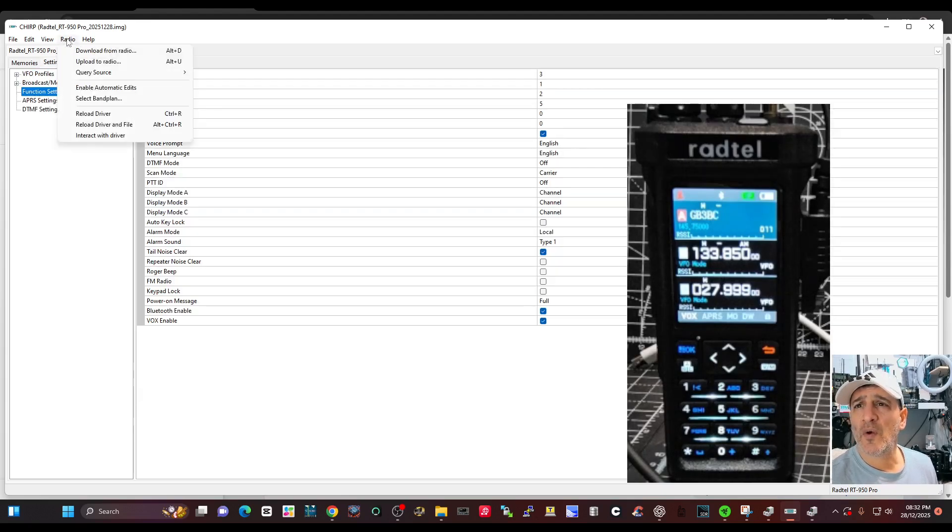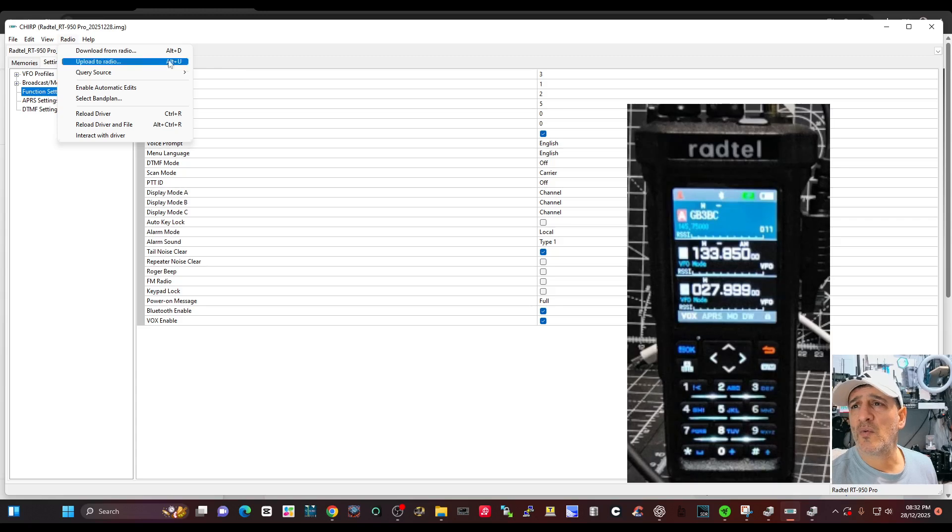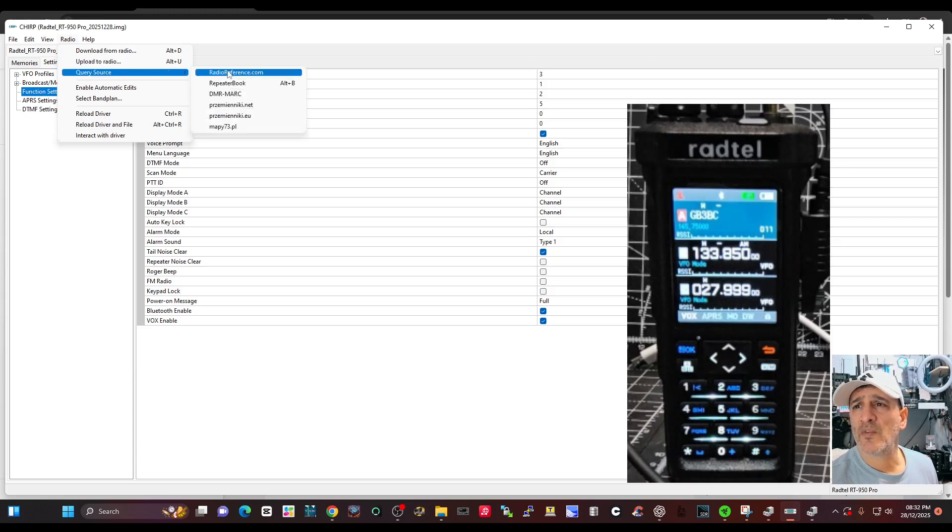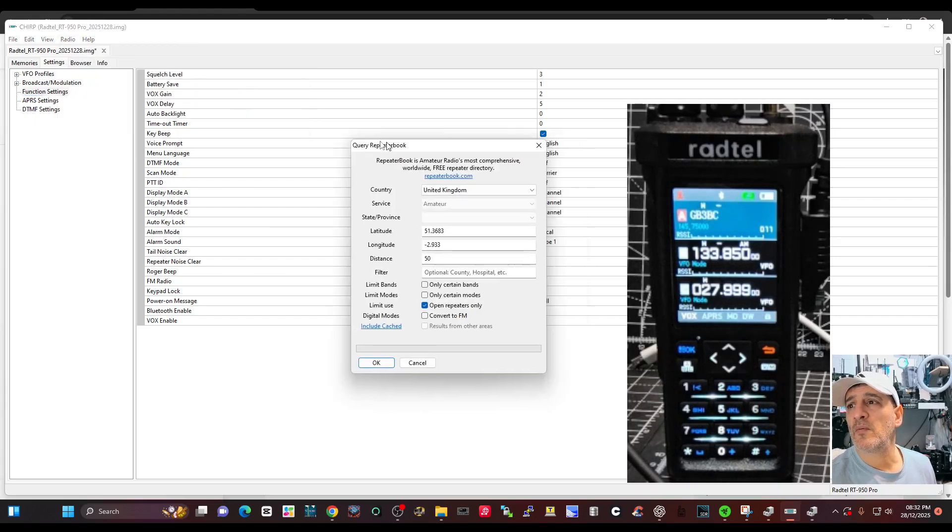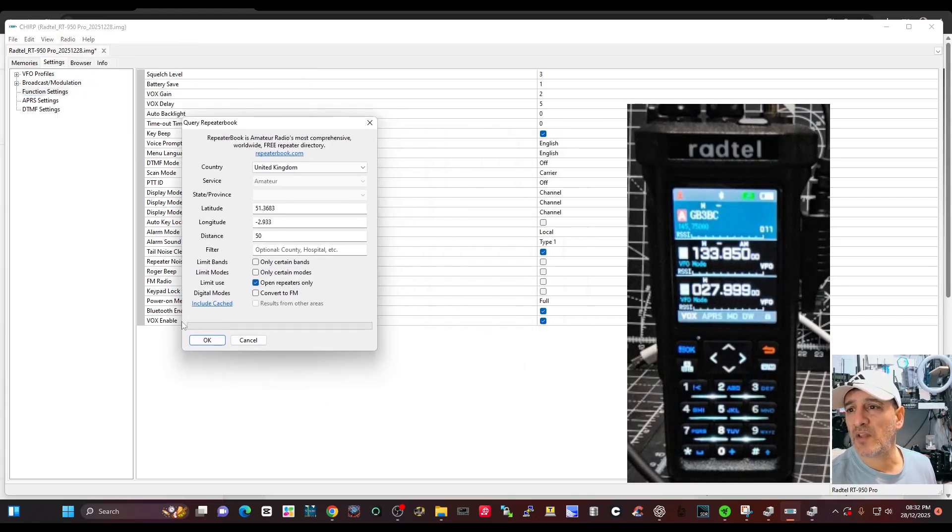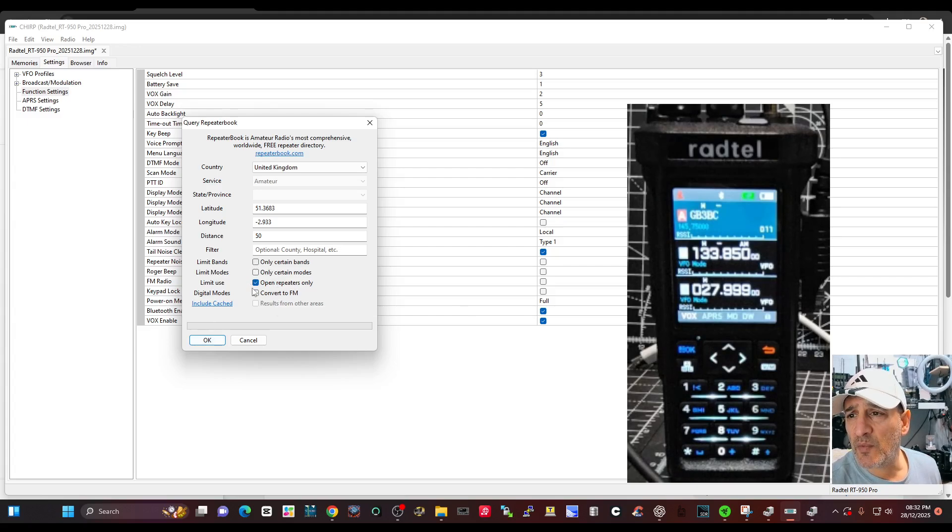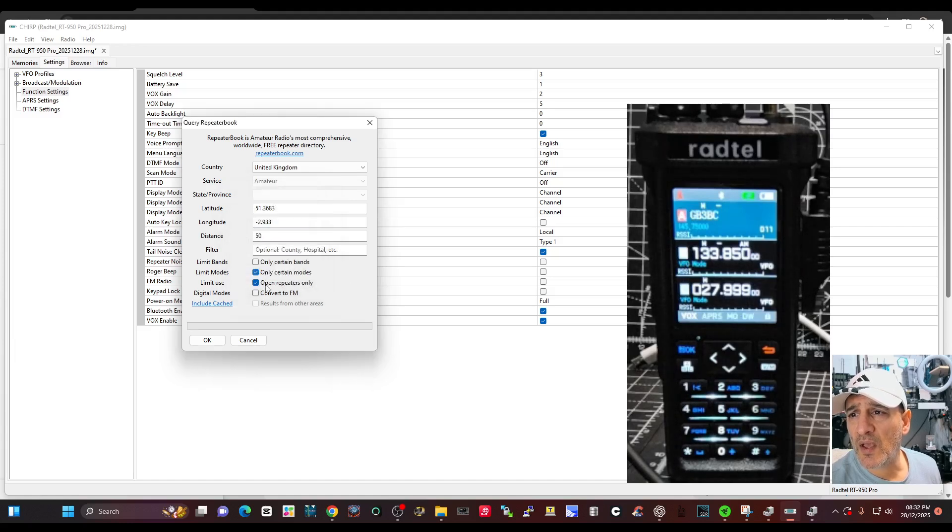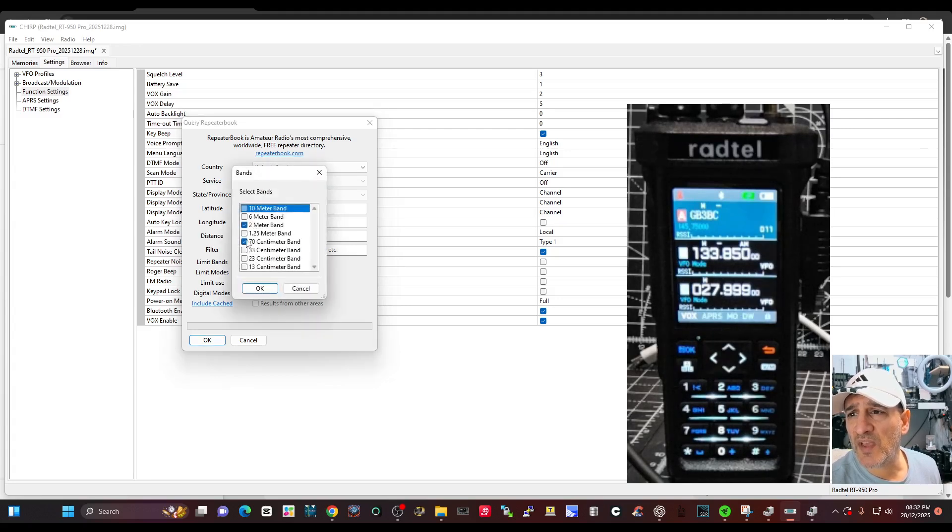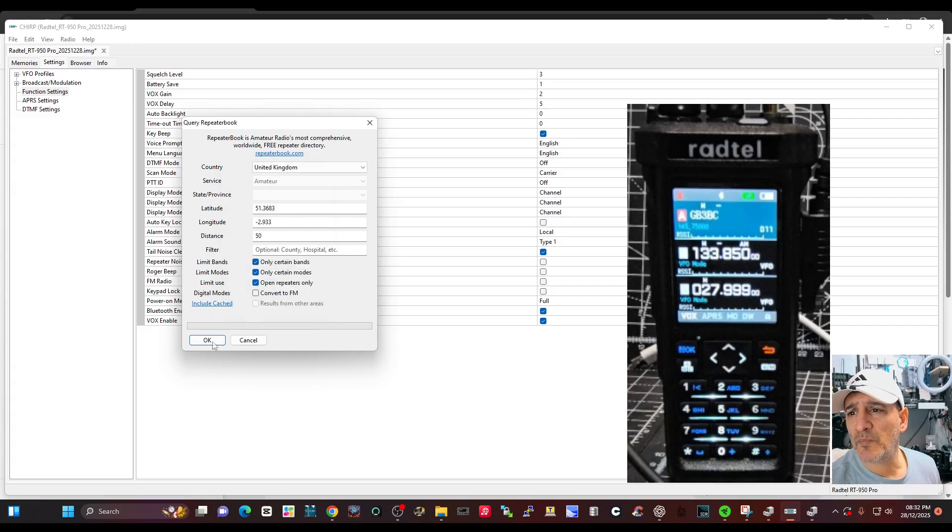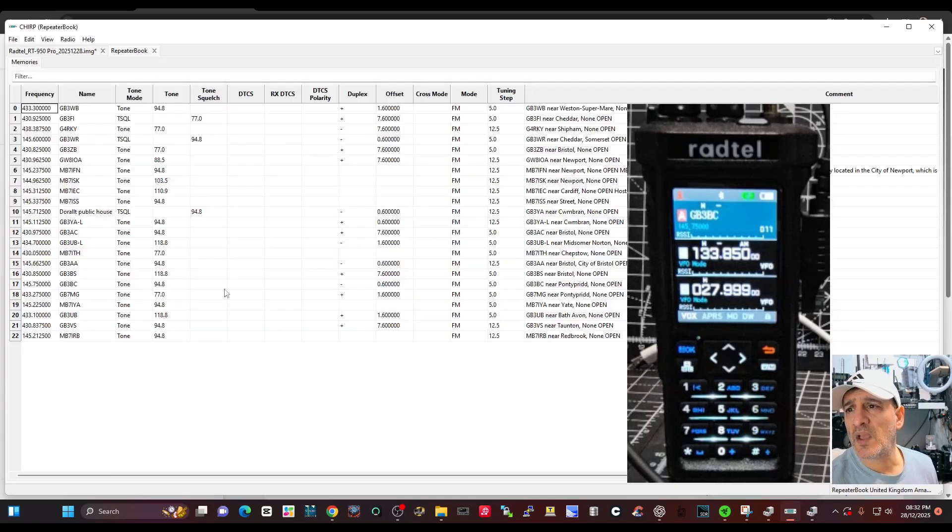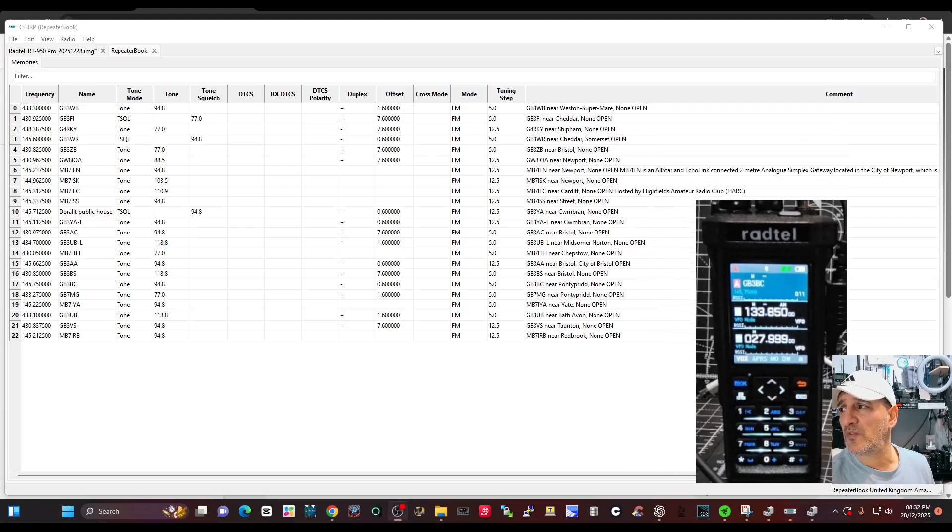The thing we like to do, I mean I don't feel I can cause any damage to the radio. We like to go up here, query source radio. Let's do that again, query source repeater book. Then it brings in lots of frequencies. Limit bands, certain modes, I think we should only have FM. Click okay, only certain bands, 70 and 2. I won't tick 6 for now. Click okay.